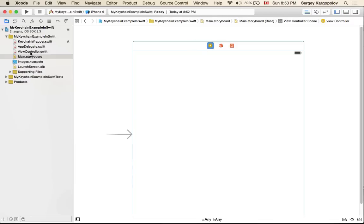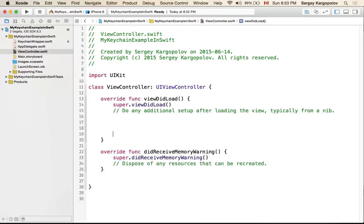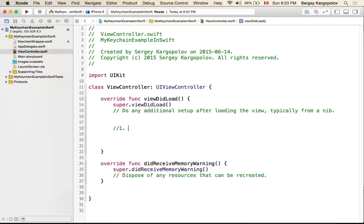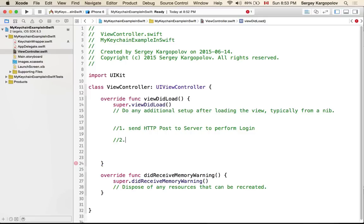Let's quickly go to Main Storyboard. I have only one view controller created and this view controller uses the ViewController.swift file. The flow or business logic might be or most of the time is this: first of all you send HTTP request to server when you perform user login. You send username and password to server to perform login.